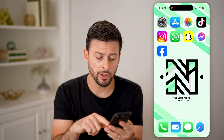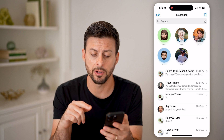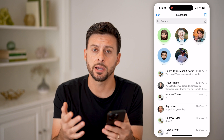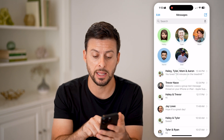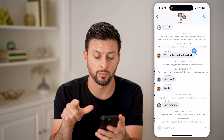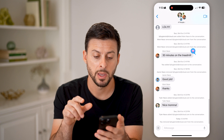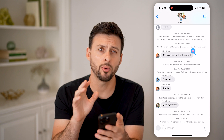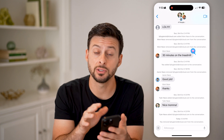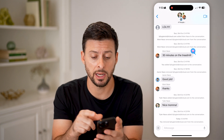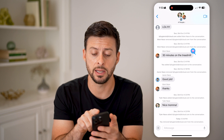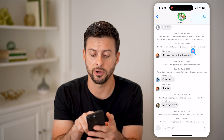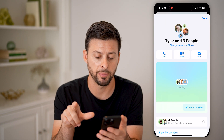Now let's open up the Messages app. The first step is just to head into that specific group chat. You can only silence or mute it by tapping on the names at the very top or the profile pictures.